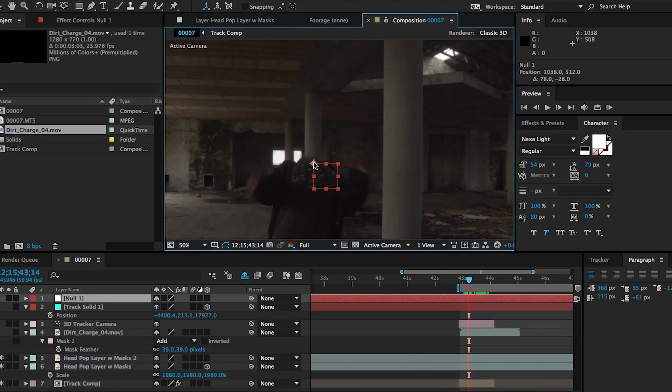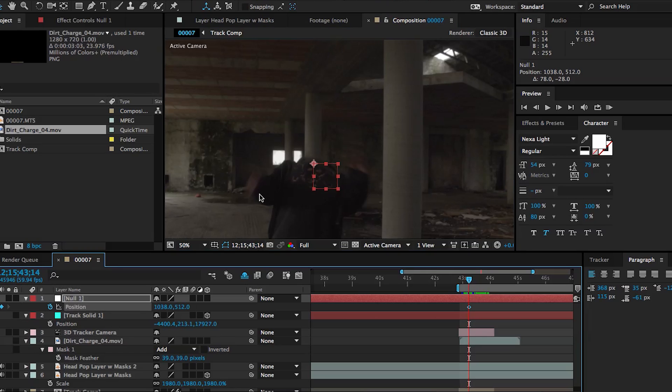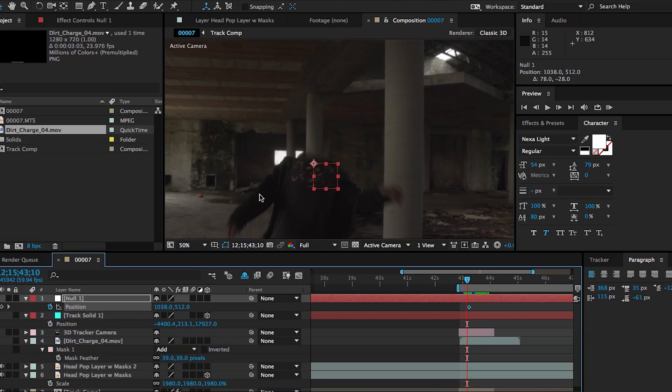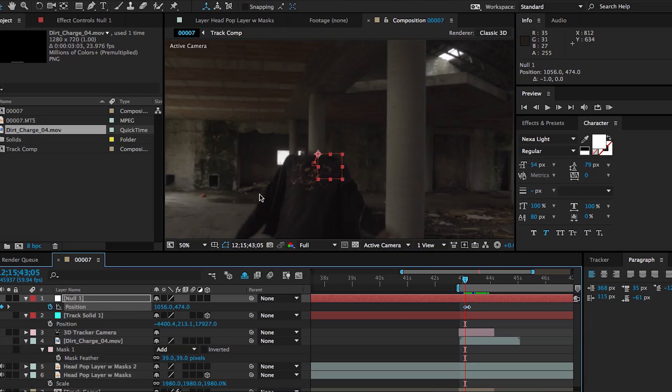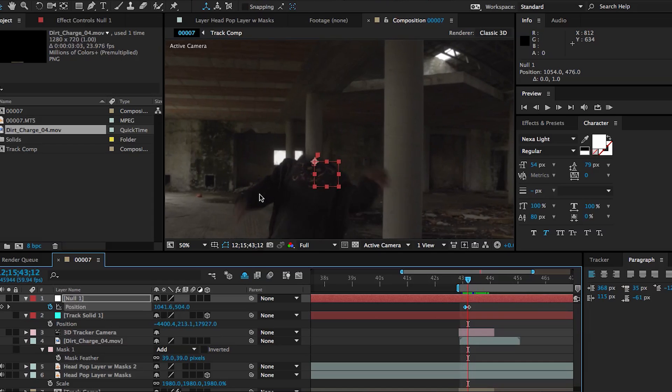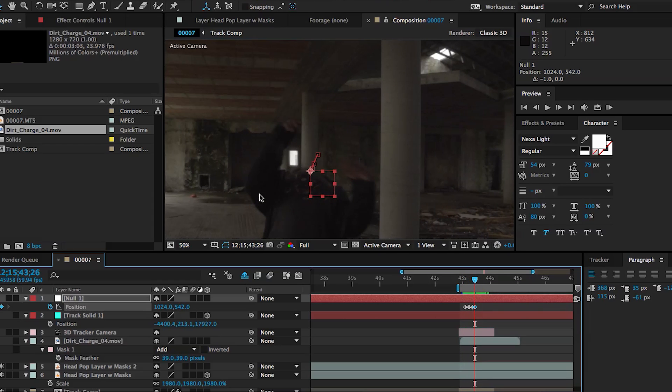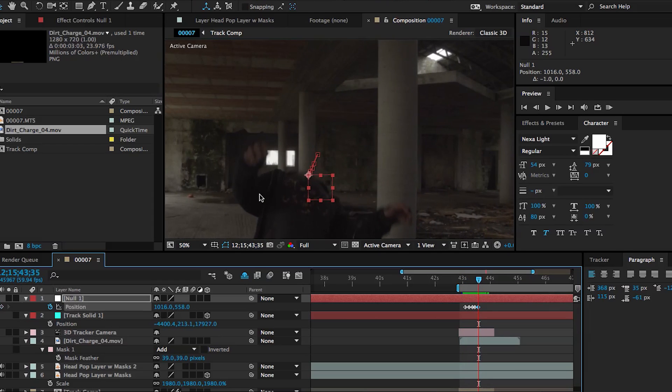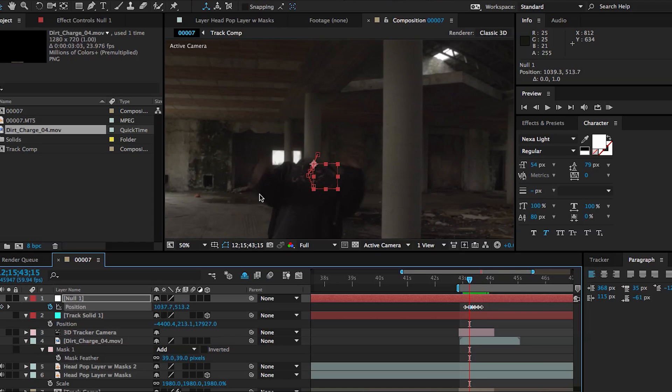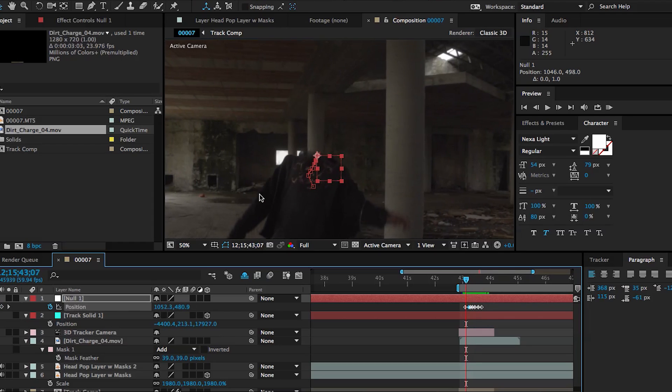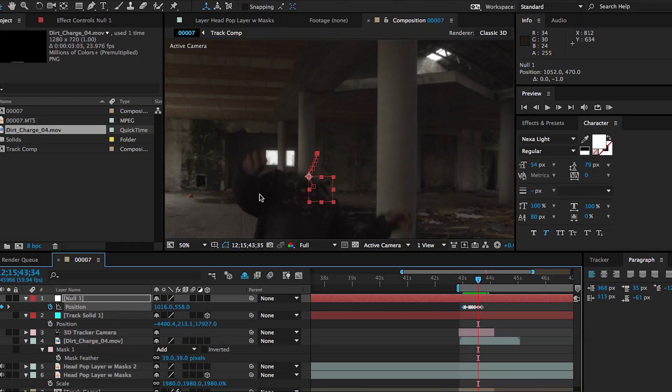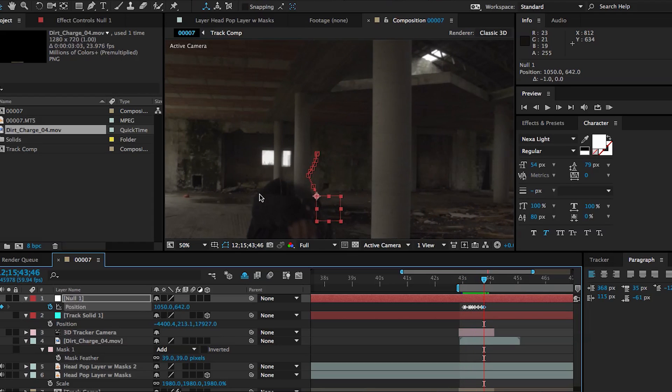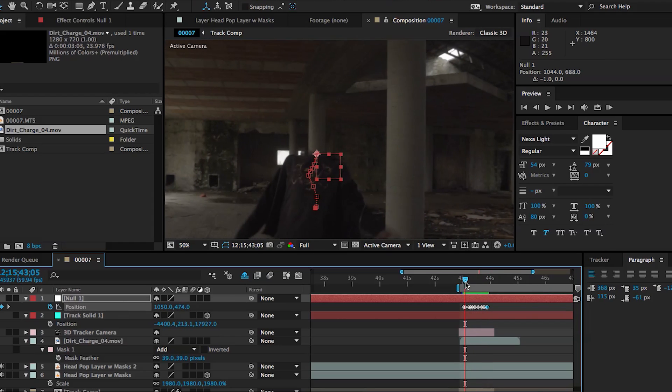But before we move any further, we need to create a new null object and we need to just animate the position of that null object to sort of follow the neck of our victim here. So that all the assets that we're going to be adding can stick to our guy and follow him as he collapses to the ground. Now, I'm being lazy here and I'm only animating the position, but you guys should probably also animate the rotation since the guy is spinning a little bit as he falls down.